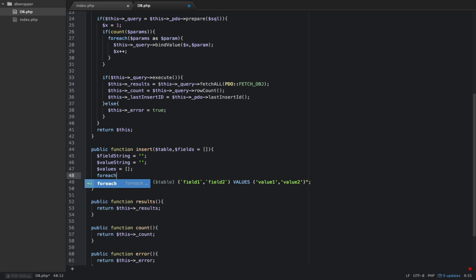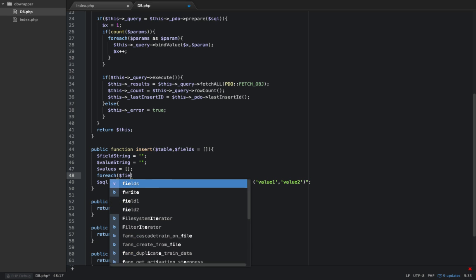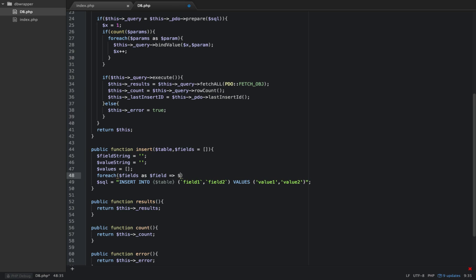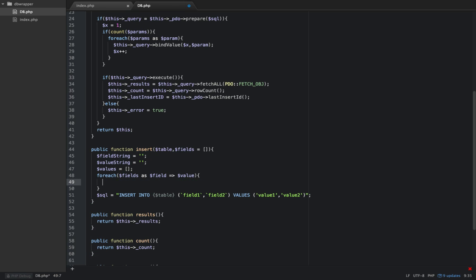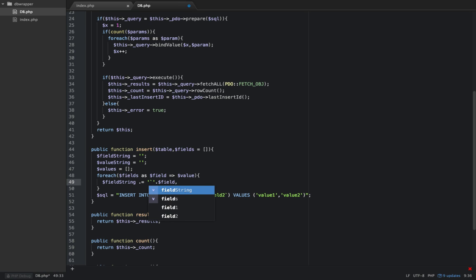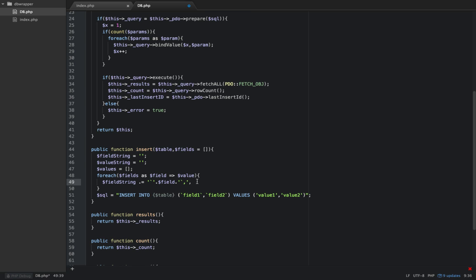Right here above this SQL statement, we're going to create this part of it. So let's say for each fields as field value. Then what we want to do is concatenate onto our field_string. Remember what this looks like is backtick. So backtick, and then we're going to concatenate on our field, and then another backtick. So just one single backtick, and then it gets a comma. So field, backtick field backtick comma, and then it would continue on like that.